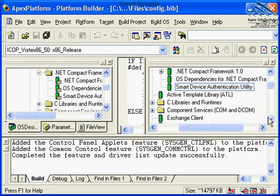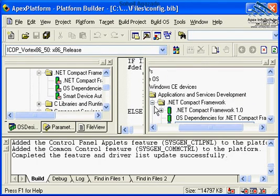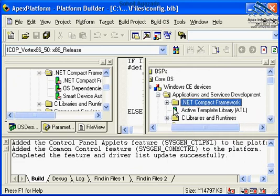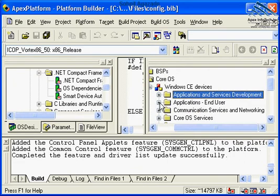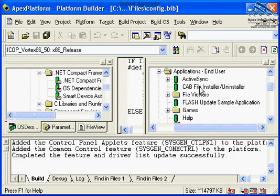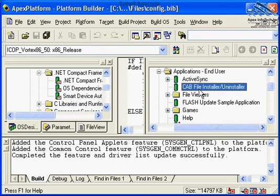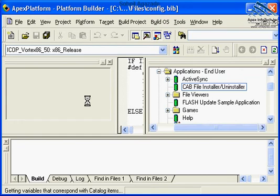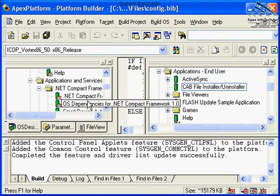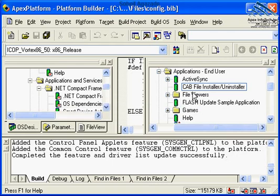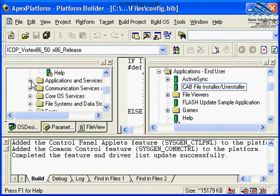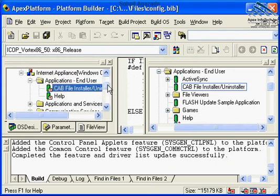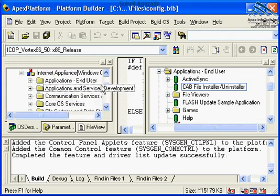Also, let's go ahead and add a different component, as well. Below, application end user, I also need to include the cabinet file installer and uninstaller. That is also necessary in order to, you know, create applications, .NET Framework applications, either via Visual Studio .NET 2003, or perhaps using embedded Visual C++ 4.0. We need the cabinet file installer and uninstaller to be part of our image. So, as you see, that also got added in here.